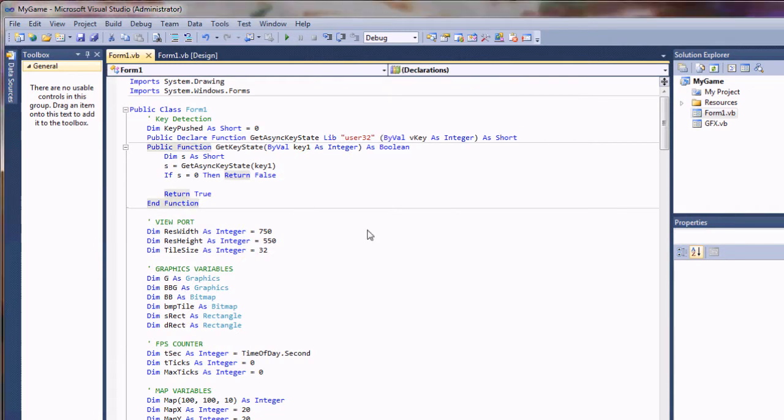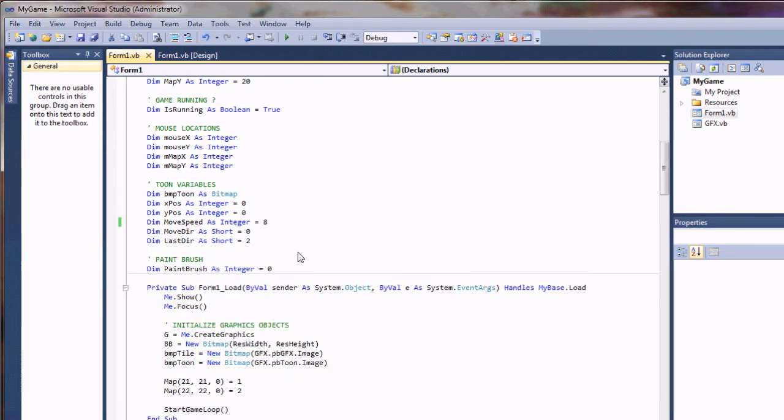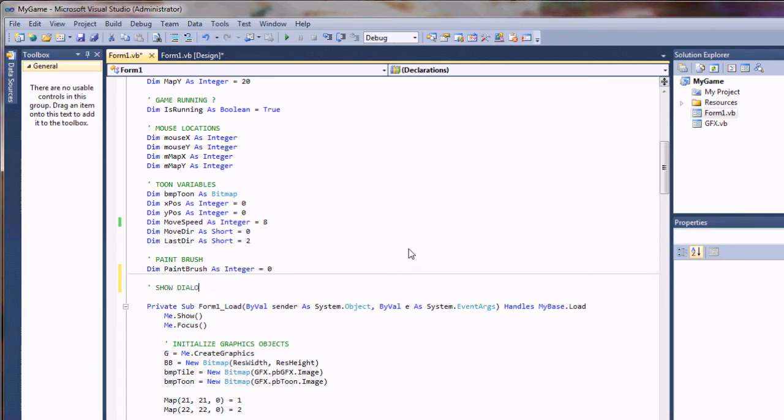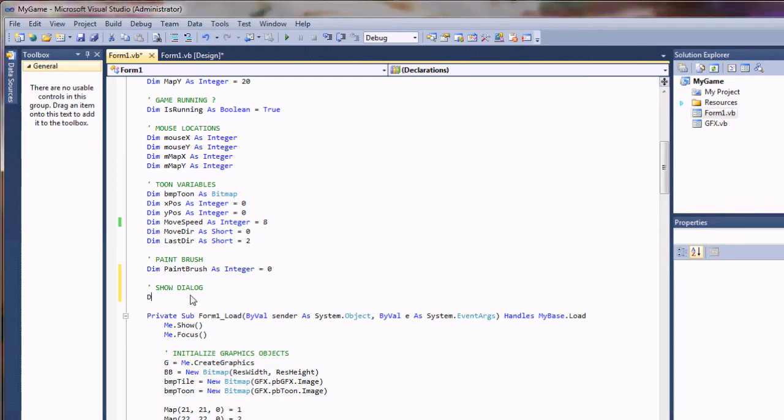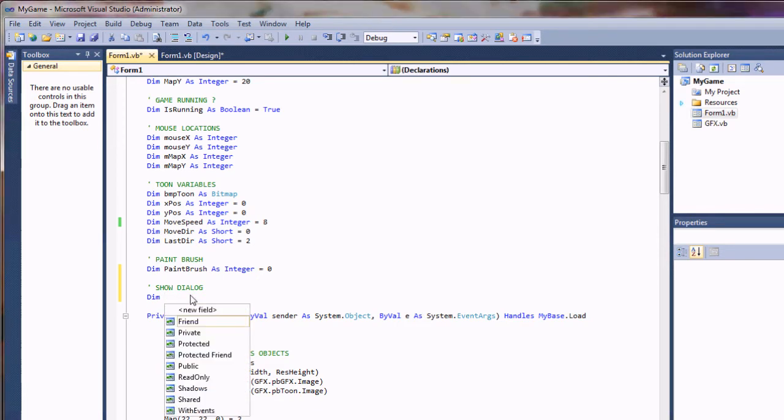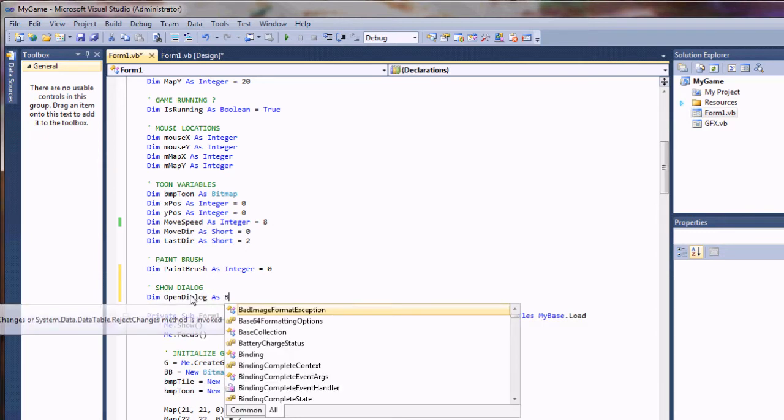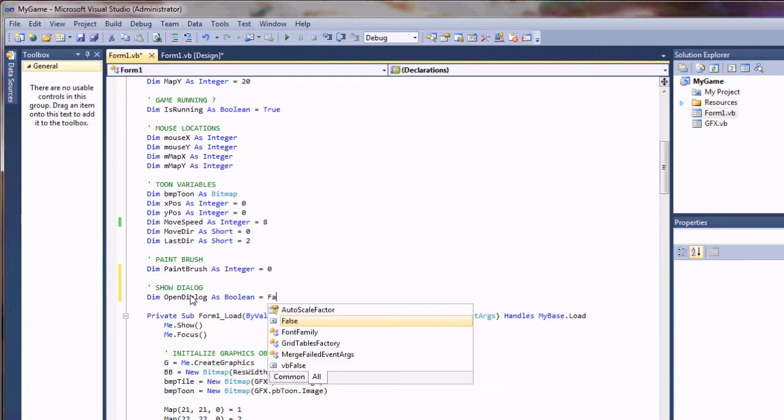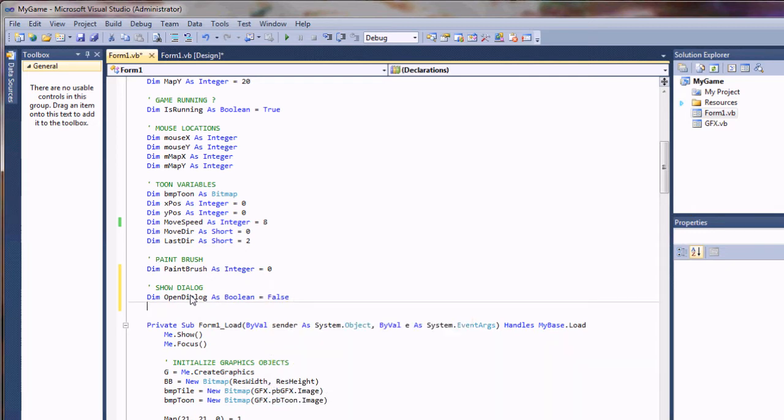First thing we will do is create a variable to monitor when our dialog key is pressed. I'm going to call this showDialog. I'm going to dim open dialog as a boolean equals false. So by default we're not showing our dialog. We want to do that on a key press.